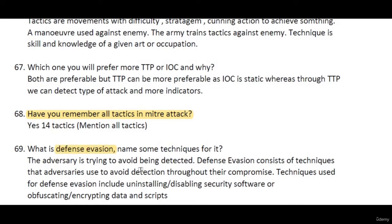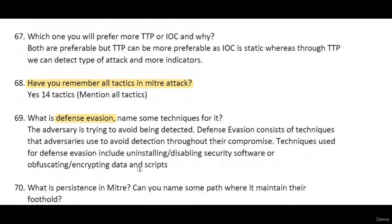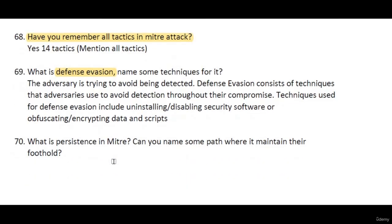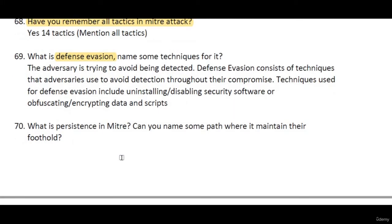What is defense evasion? Defense evasion is a tactic where the adversary tries to avoid being detected. They use various techniques such as uninstalling or disabling security software, encrypting data, and other methods. You can explore the full list directly on the MITRE ATT&CK website.